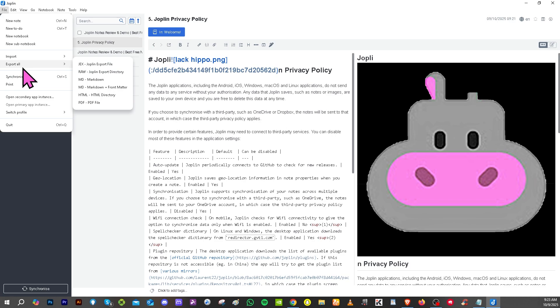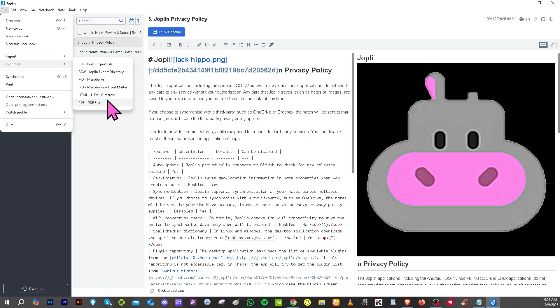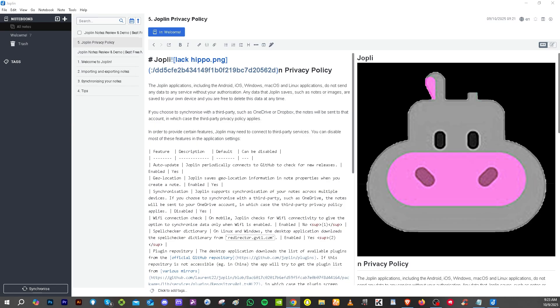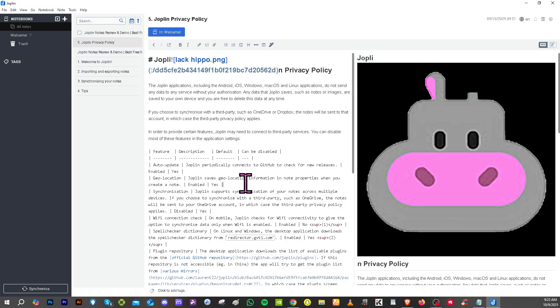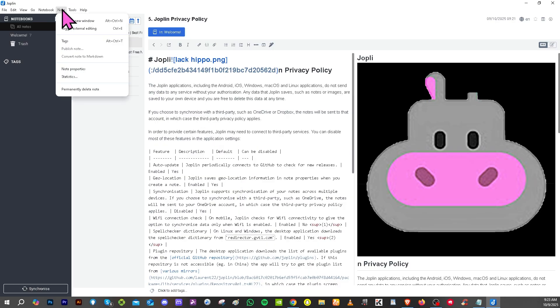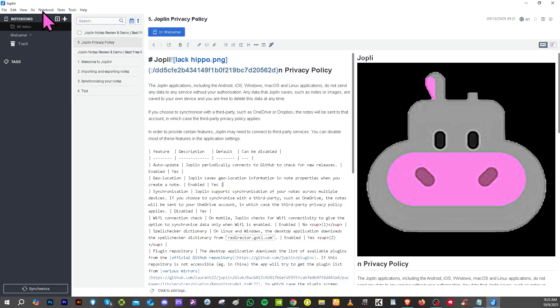Now if you want to export all your notes, you can do that. You see that these are the file formats: JEX is the native file, which is Joplin Export File. You have the raw Joplin Export Directory, Markdown, MD, HTML, and of course the most commonly used file is PDF. Now you see that this platform is very easy to use, it's intuitive, and you can really tell it's easy to navigate with virtually no learning curve.